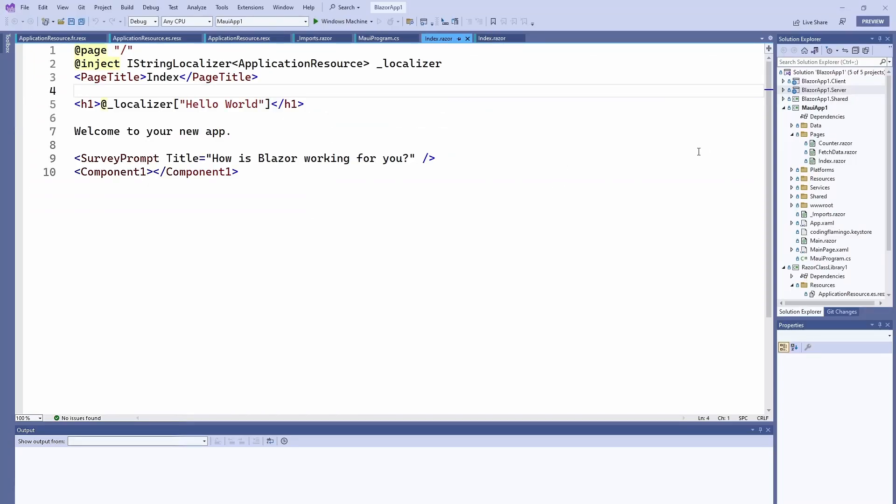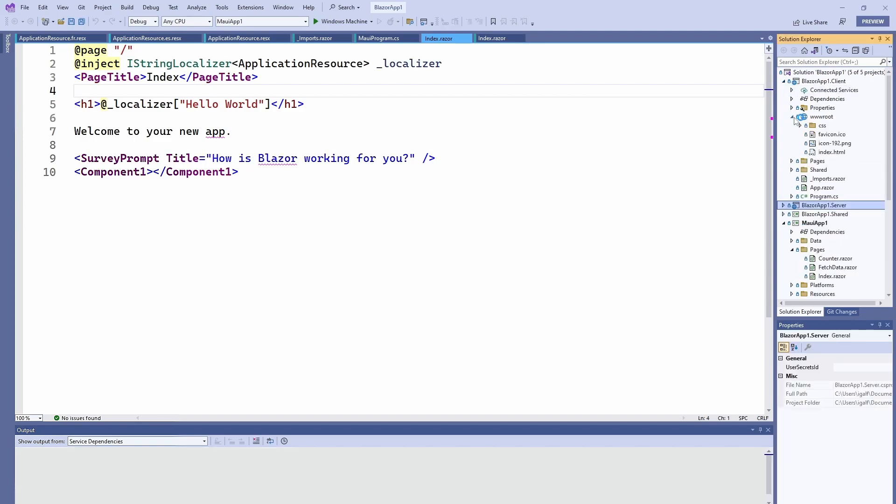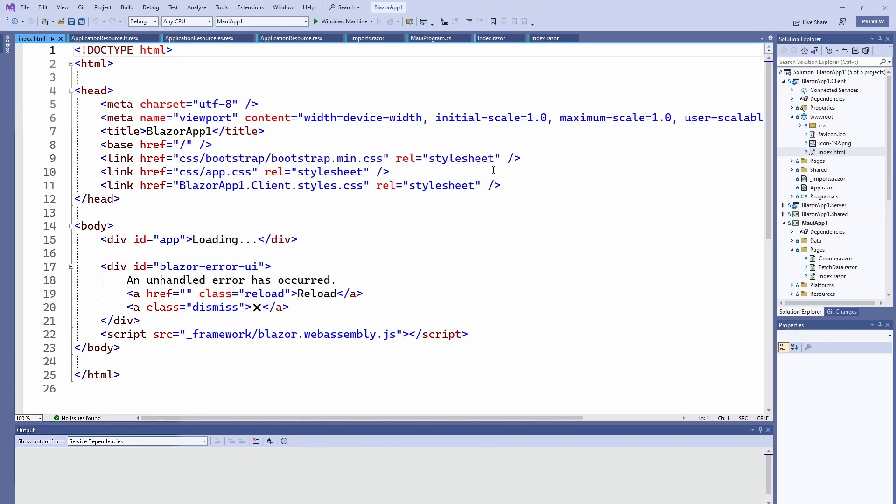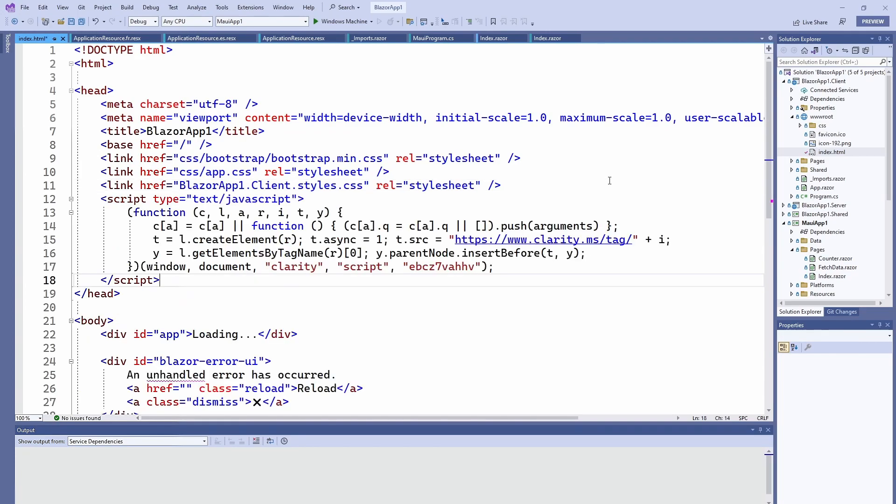But if you want to do it manually, you just copy this into your head. So let's say we're opening here our Laser application and we just go to the client to index and we put it here at the bottom of the head, and now it'll automatically start sending everything to Clarity.